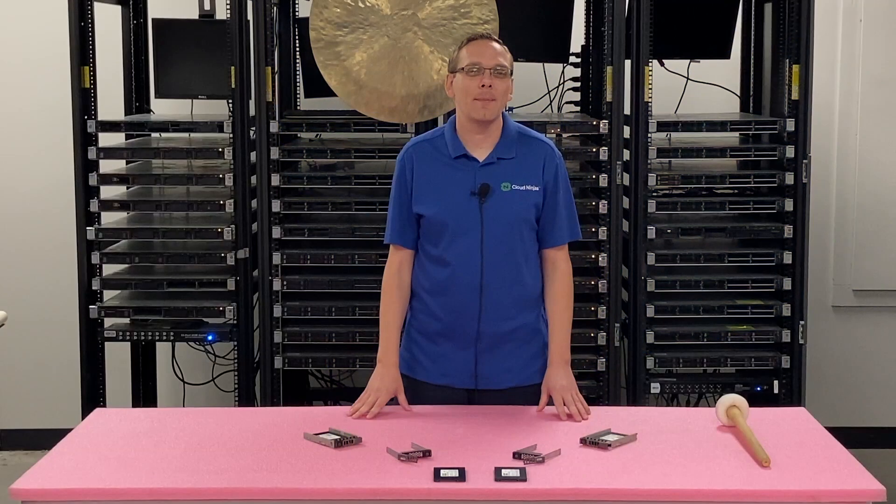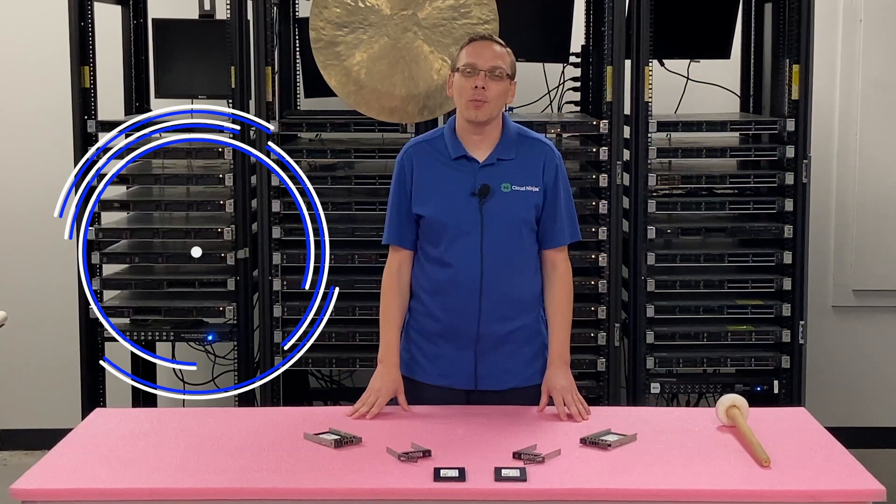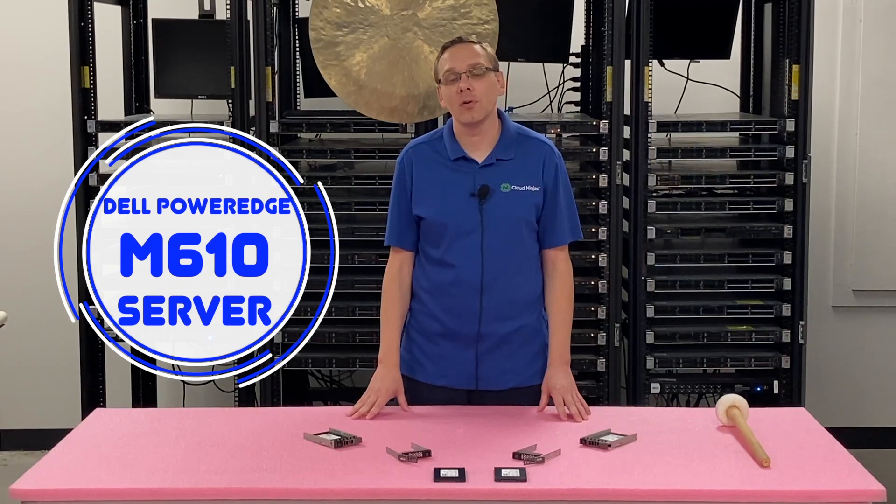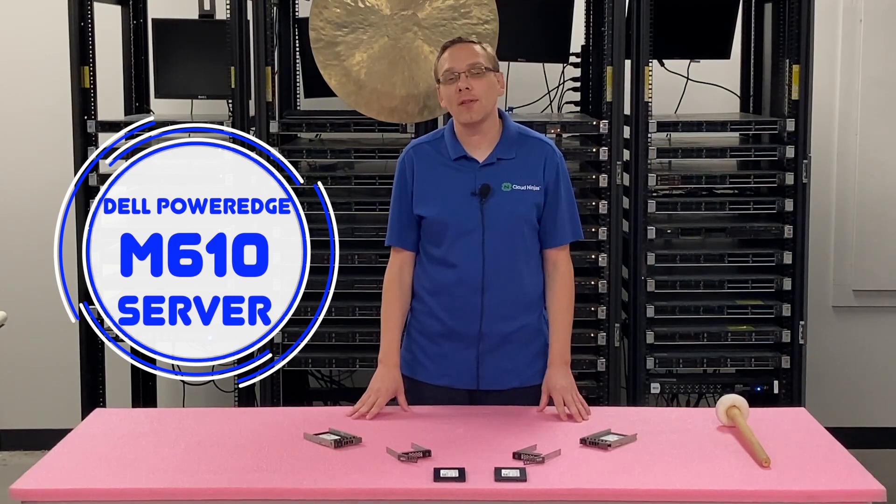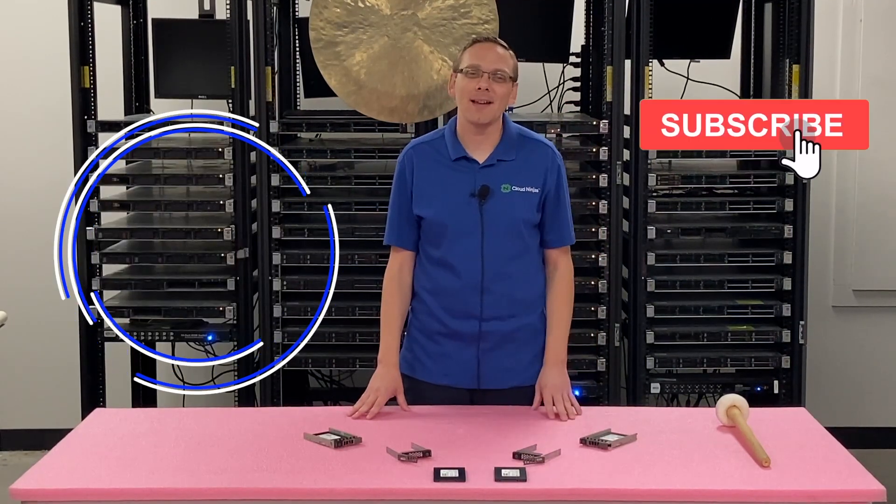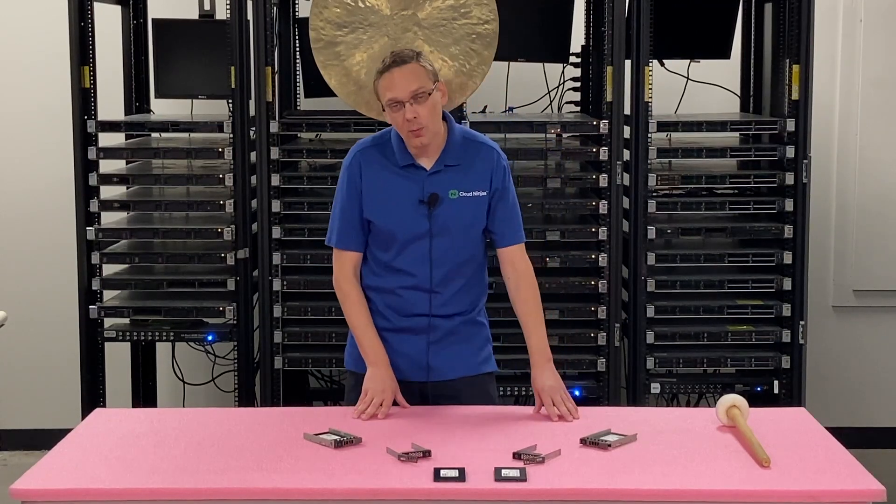Well hey, thanks for stopping by today to learn a little bit more about the Dell PowerEdge M610 Server. Do us a favor, if you find anything that helps you in this video, click that like and smash that subscribe. Alright, well let's hop in.